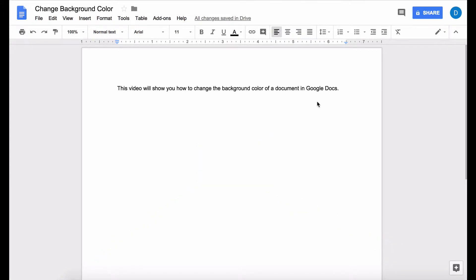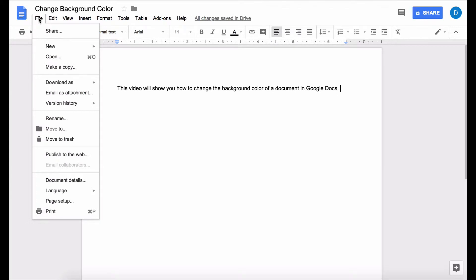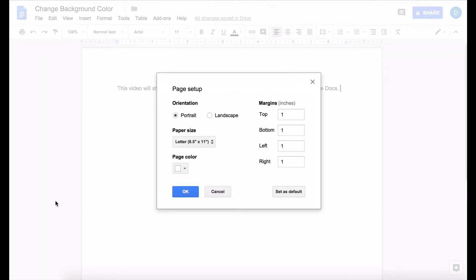If you want to change the background color of your document in Google Docs, you go to the file menu which is in the upper left hand corner and then click page setup where you will have several options.